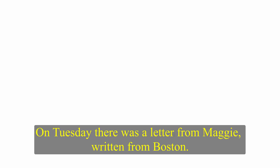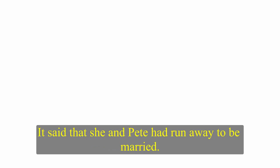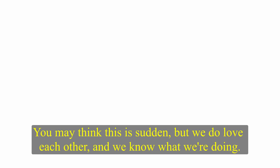Maggie was not home by Sunday evening or Monday morning. Skip didn't want to inform the police. On Tuesday, there was a letter from Maggie, written from Boston. It said that she and Pete had run away to be married. You may think this is sudden, but we do love each other and we know what we're doing. I didn't really want to go back to school. Please don't try to find me. You'll hear from me next week. I was sorry to leave my nice new car. Love always, Maggie.